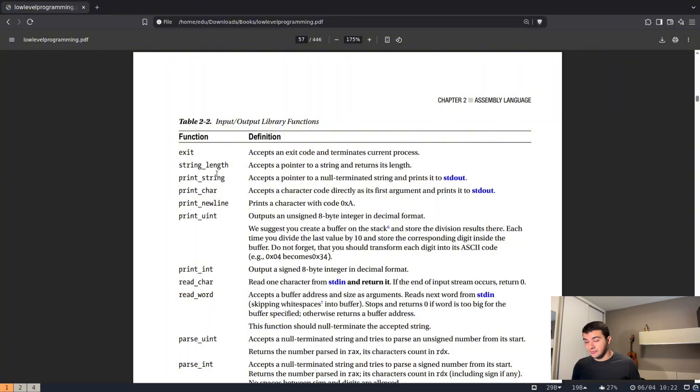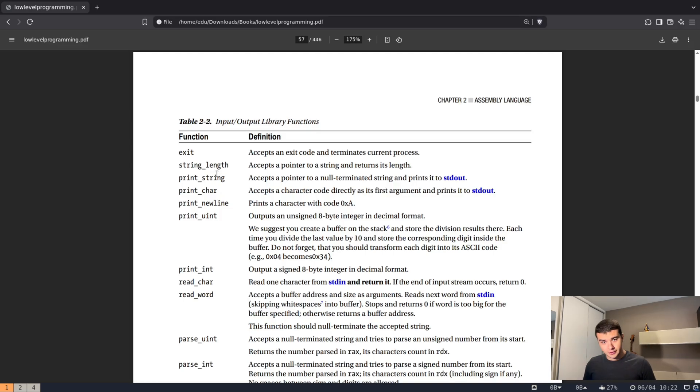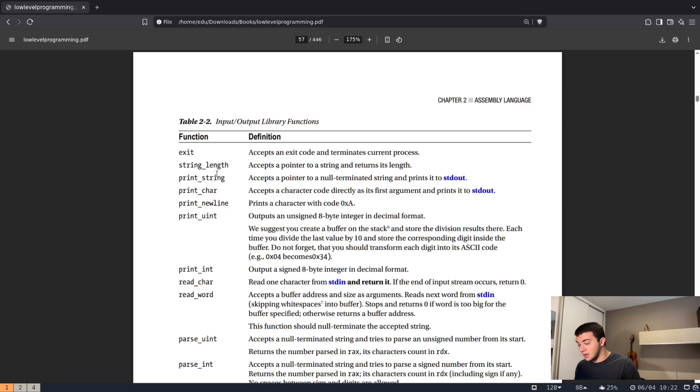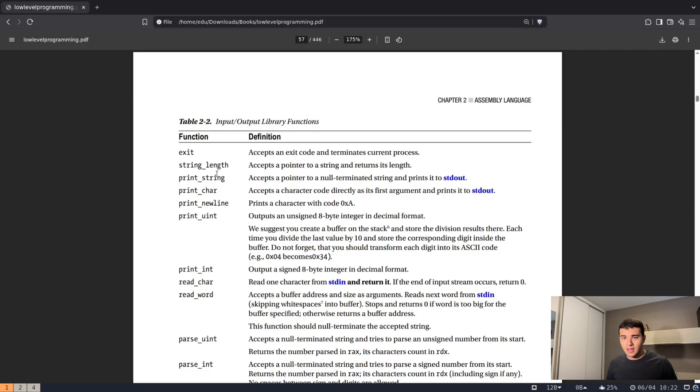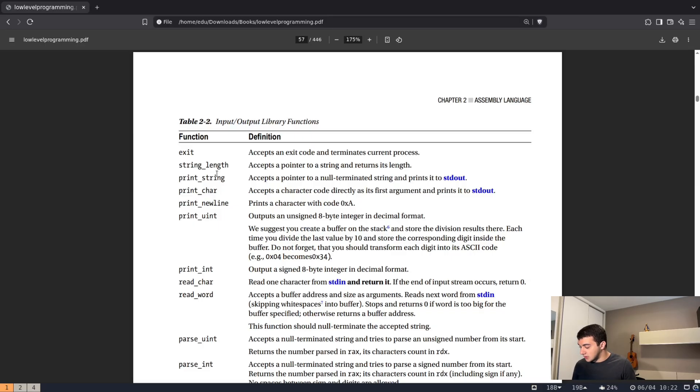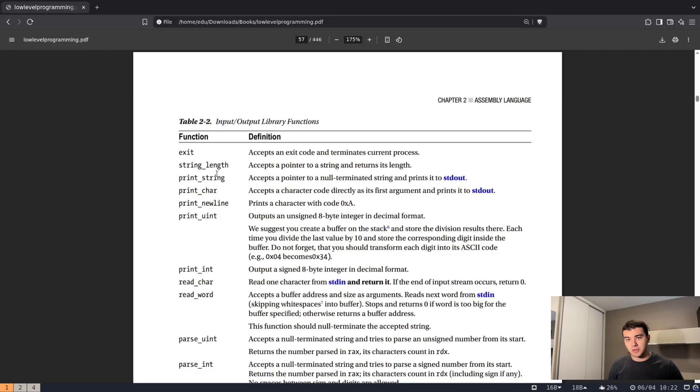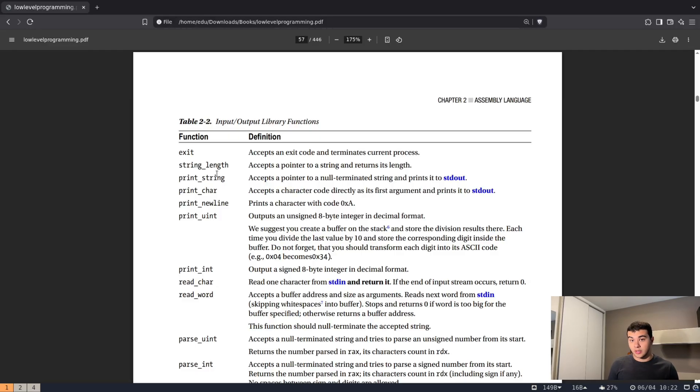We've done the print string function where we print a selected string into the standard output. And now things are quite even easier for us. These next two functions that we're going to do in this video are print character and print newline. There's a little catch that I wanted to work through before we start developing.